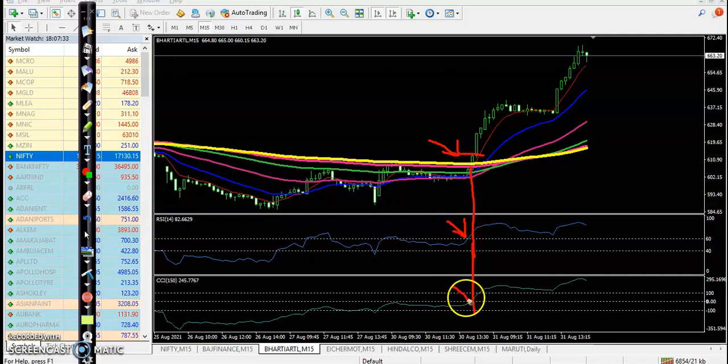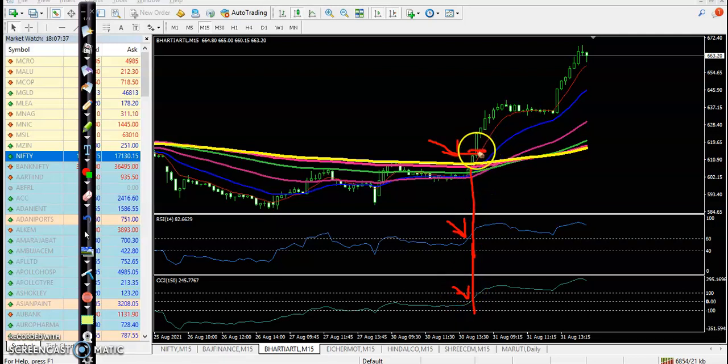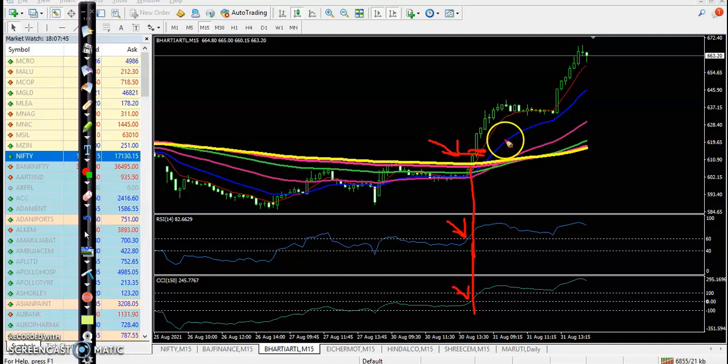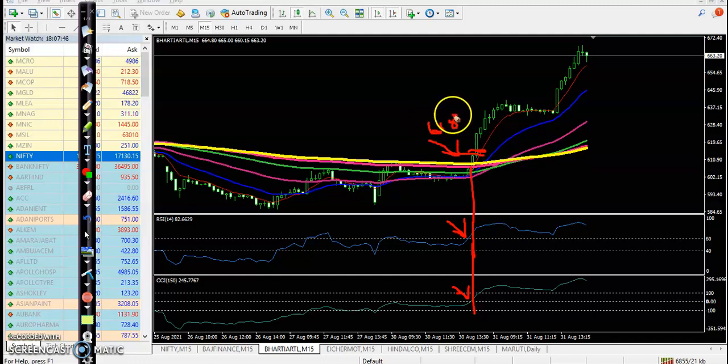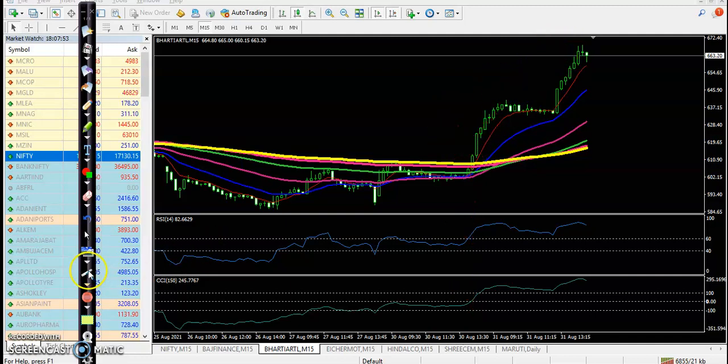and CCI crossed over the zero line. So this is the perfect entry point around 620 - you can select 618. All the way price goes up from this area.